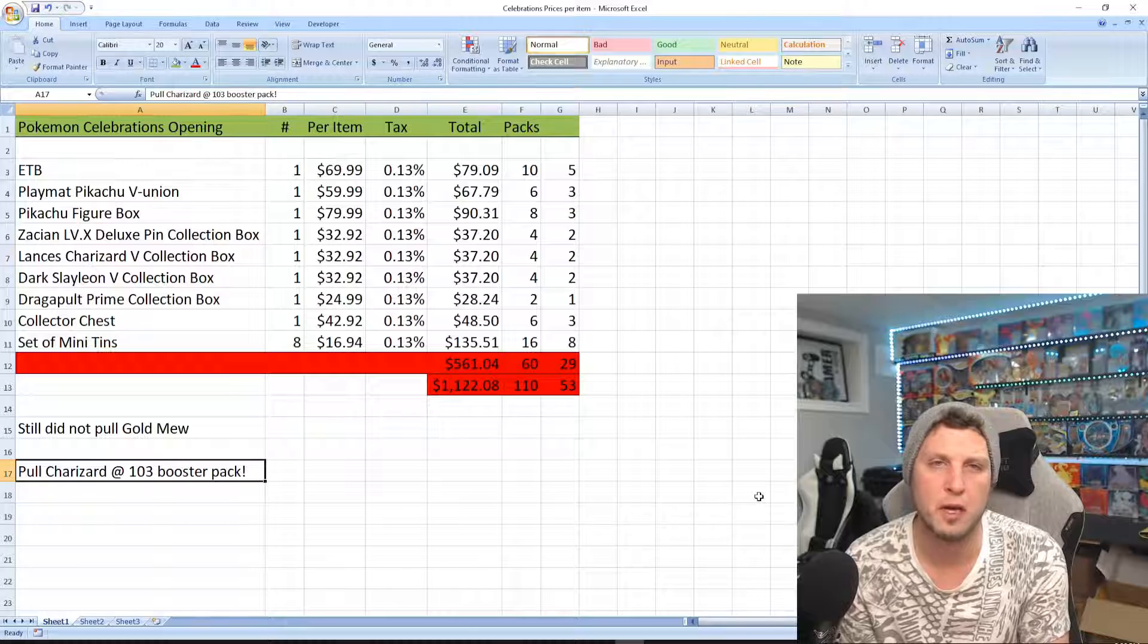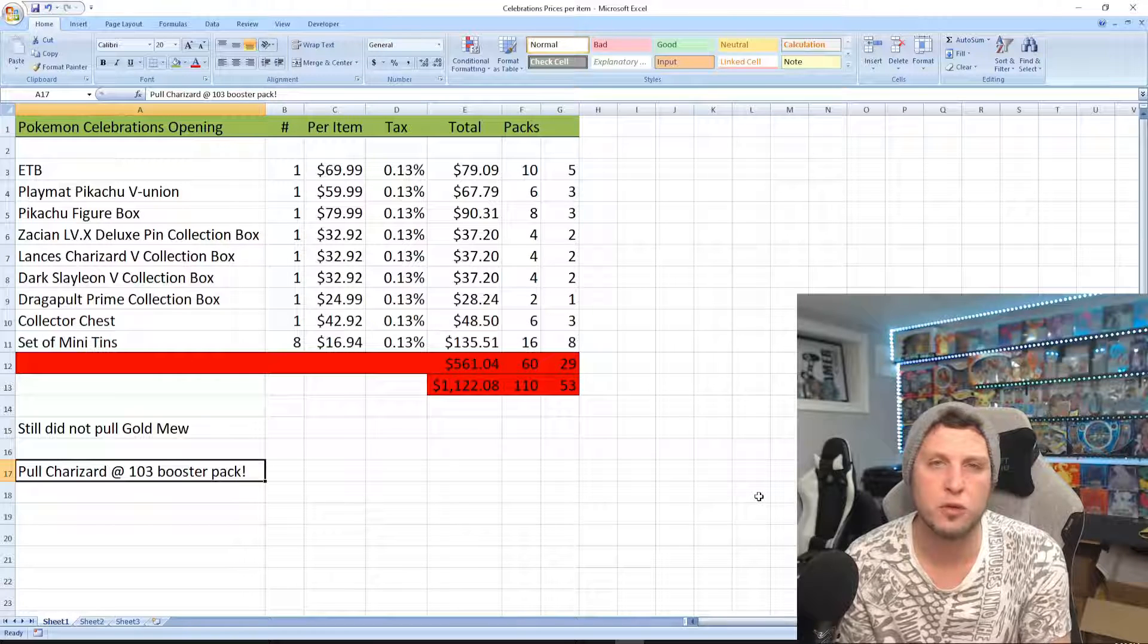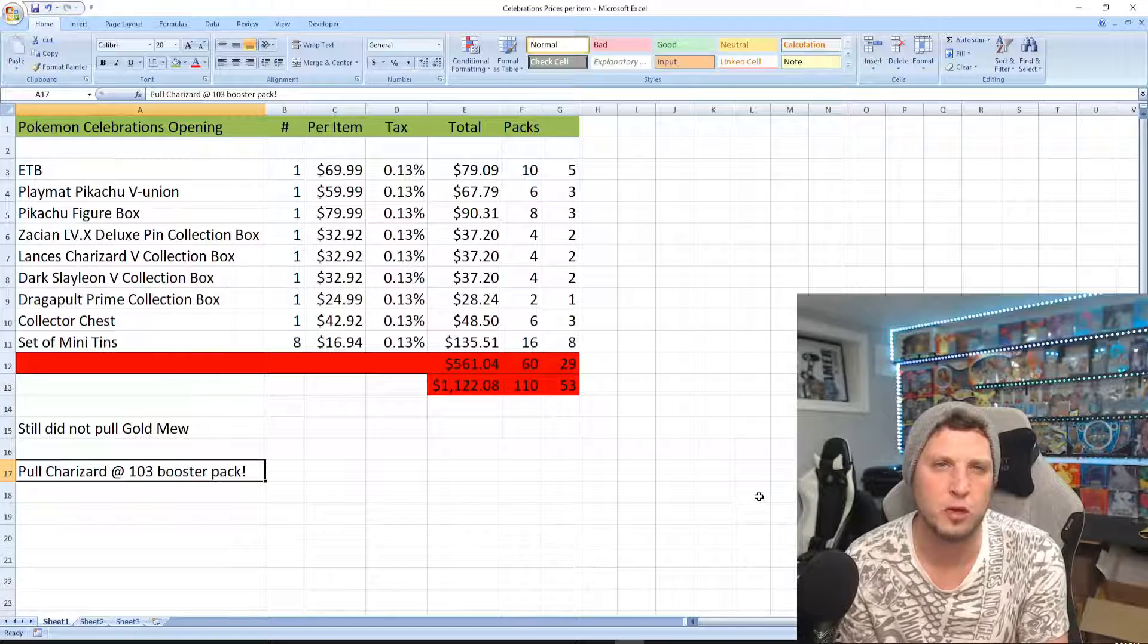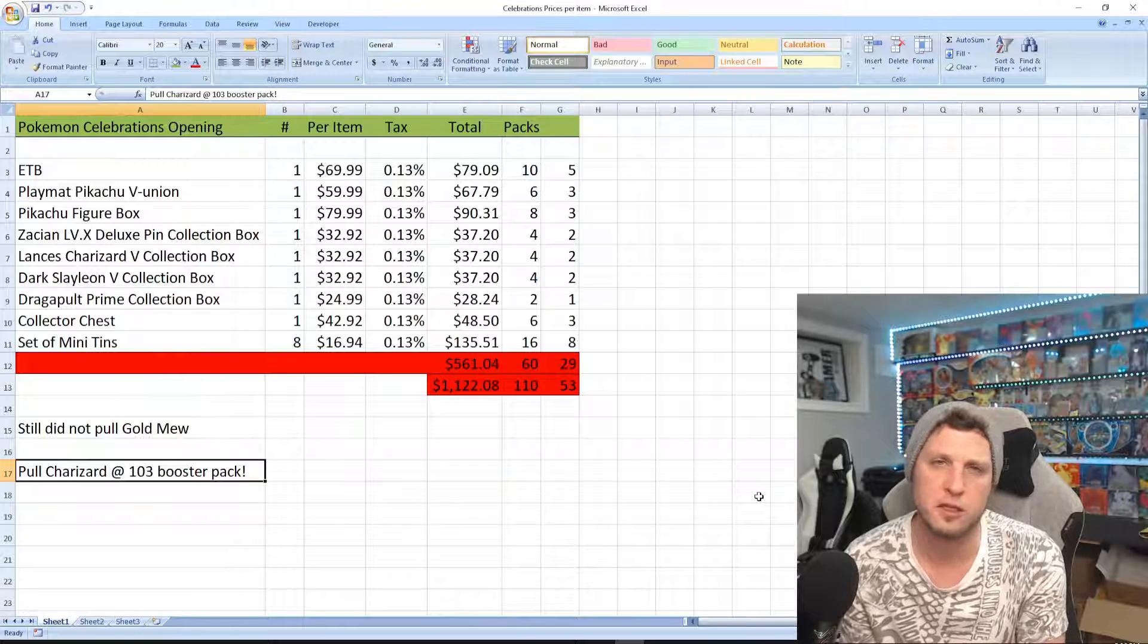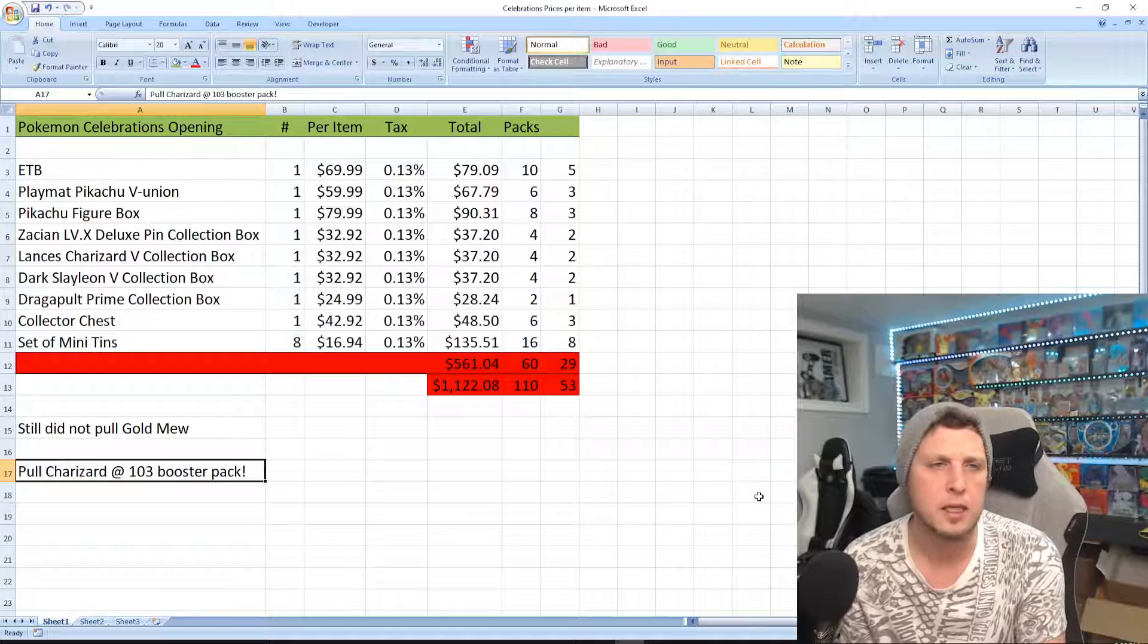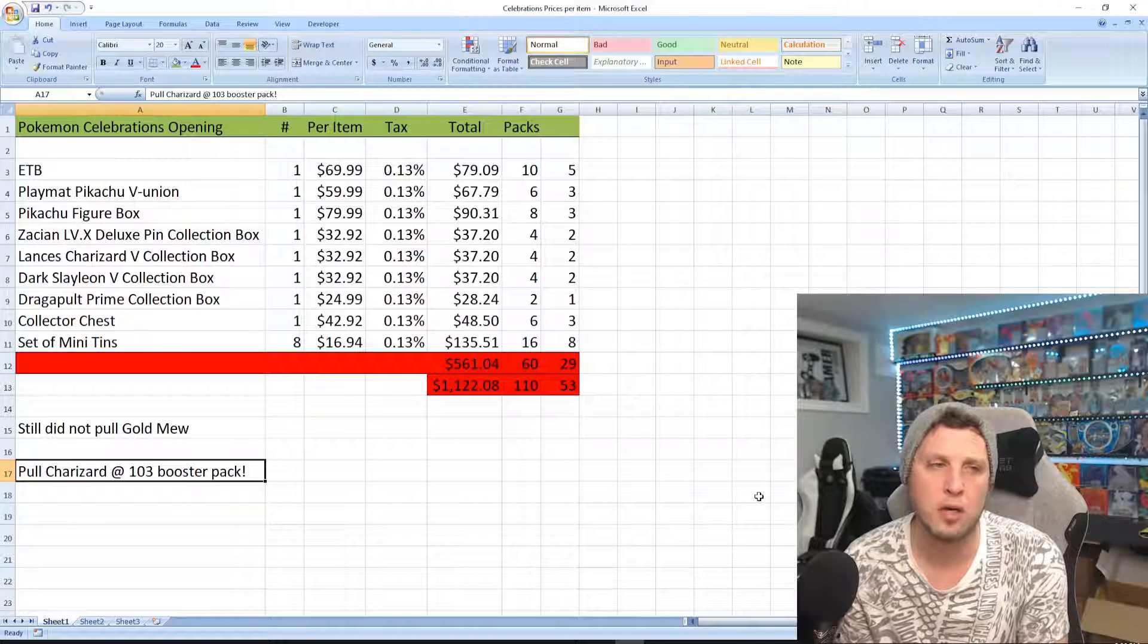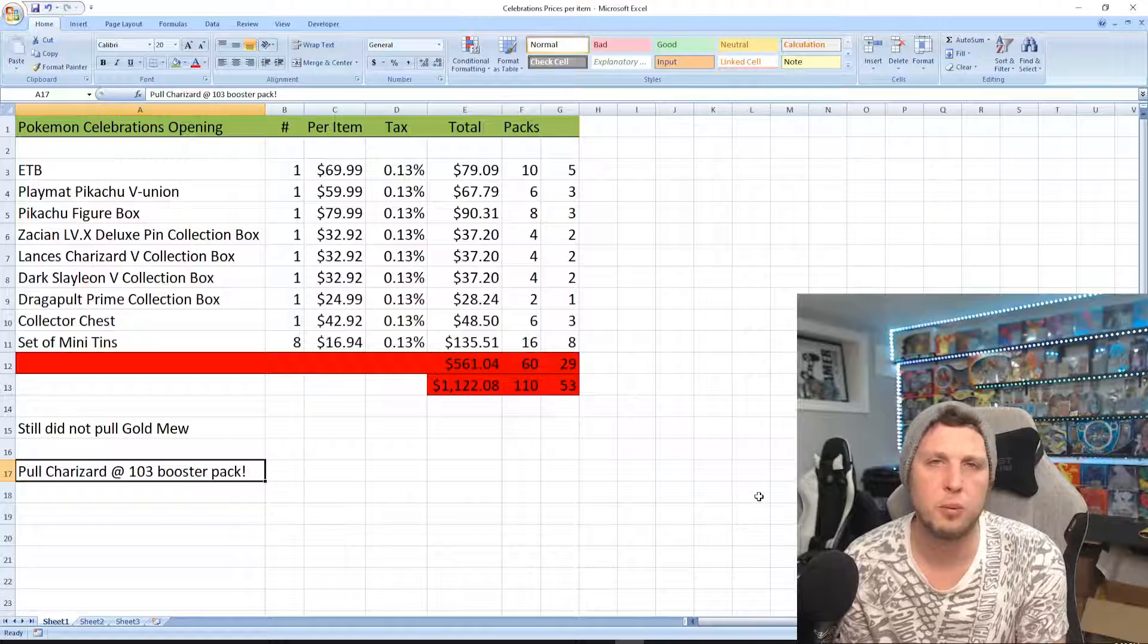In the end, you'd probably be looking at spending more like $1,000 to $1,200 bucks. I spent about $1,200, opened up about 120 packs I would say, and I still didn't end up pulling my Golden Mew. I had to go buy it on eBay, but that's not too bad. I'm happy with my outcome.